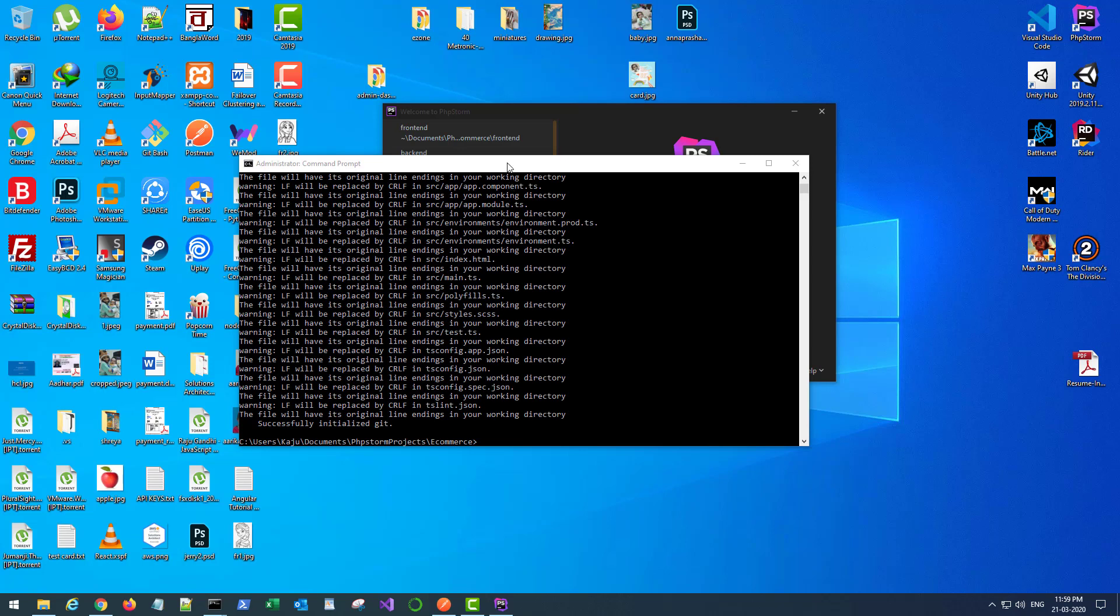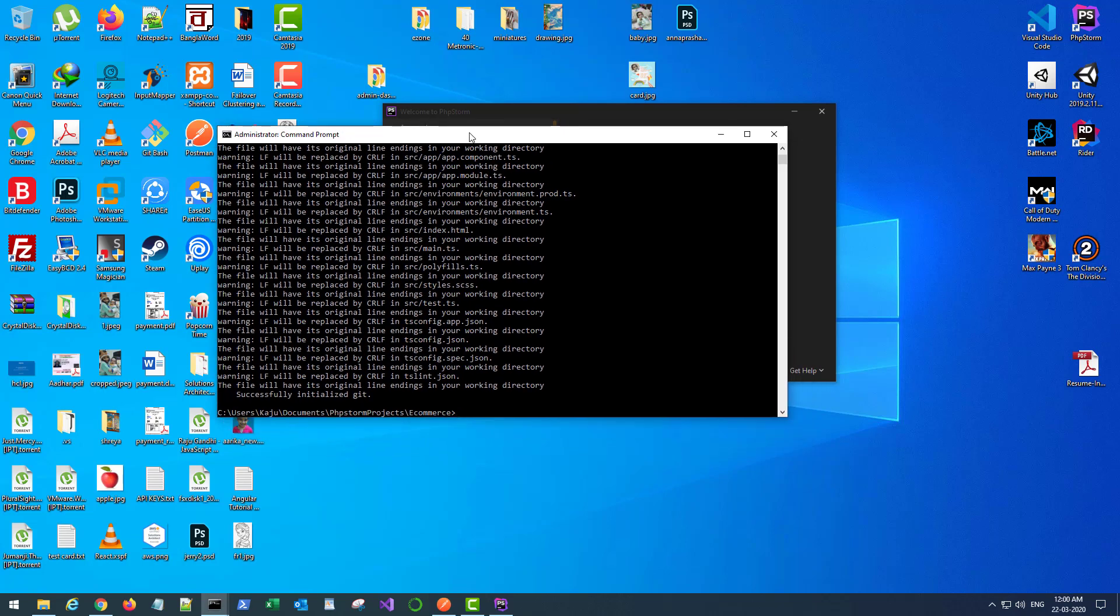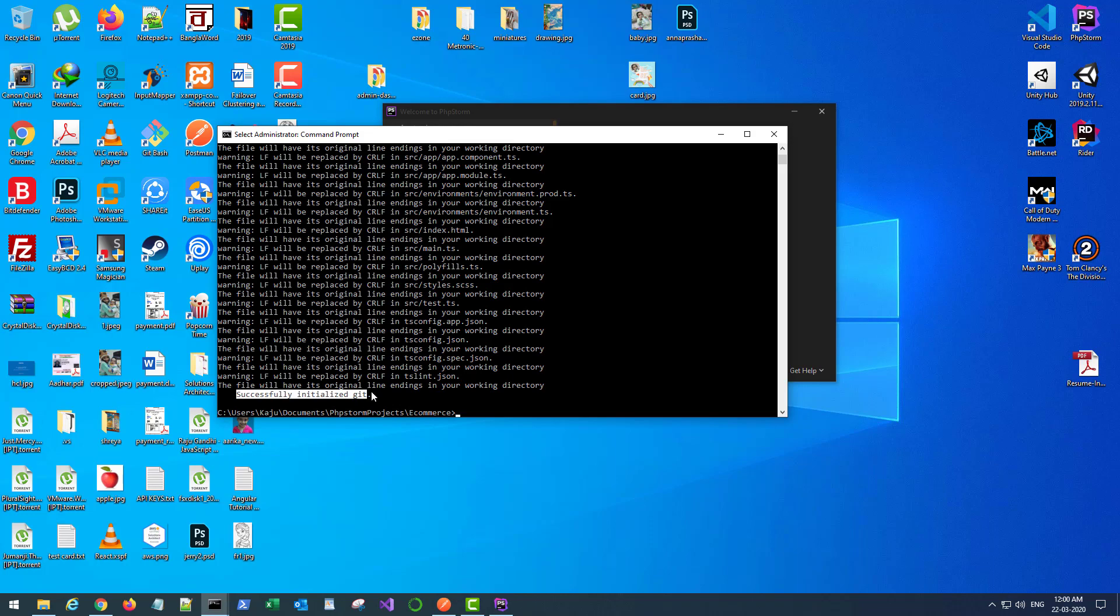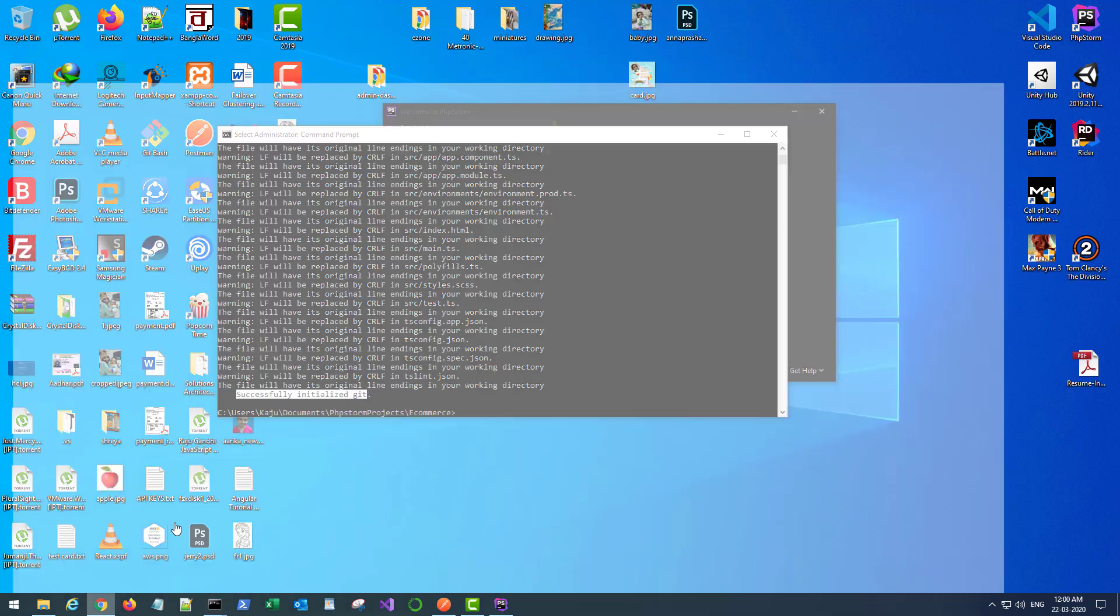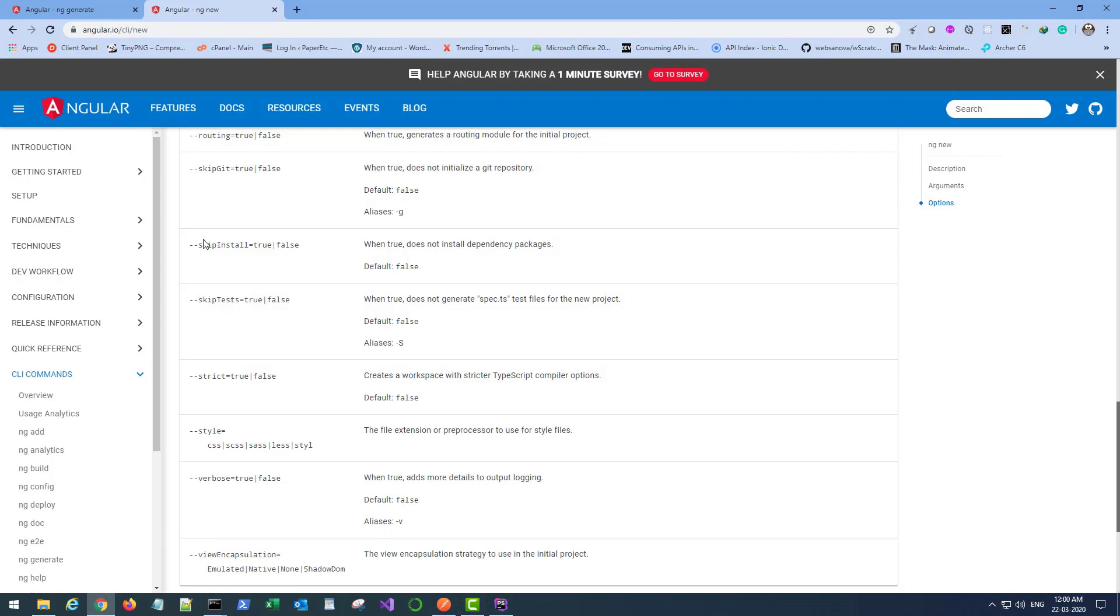After waiting for a few minutes, the project creation has successfully completed as you can see here, and it also initialized Git. If you don't want to initialize Git you can use this switch skip-git equals to true.